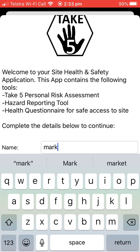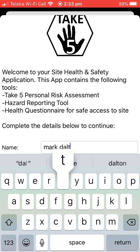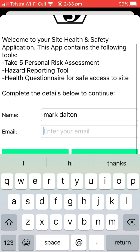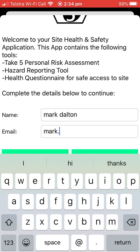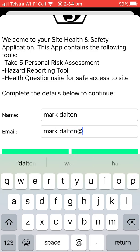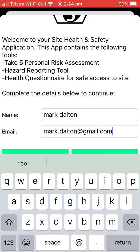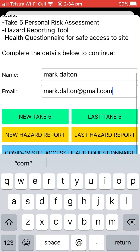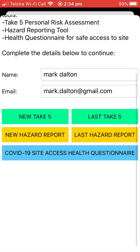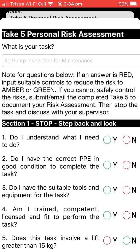Enter your name, enter your email, and pick the functionality you want to use. We'll go with a new Take 5.